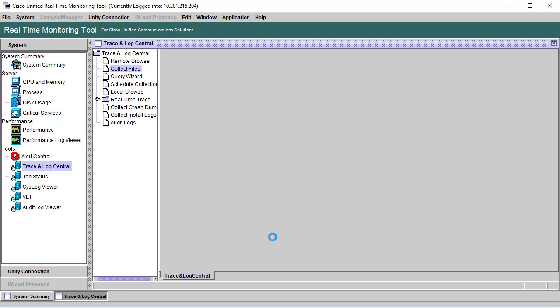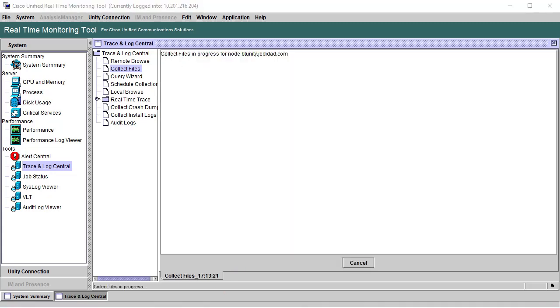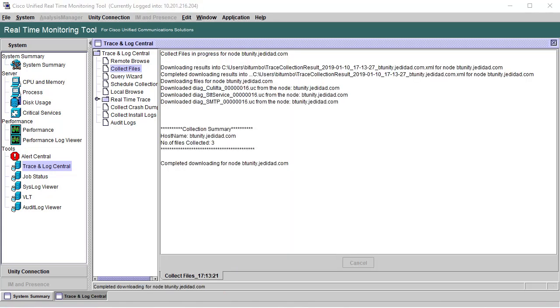Once logs are collected, feel free to set the micro-trace levels back as they were before. However, it's not necessary.